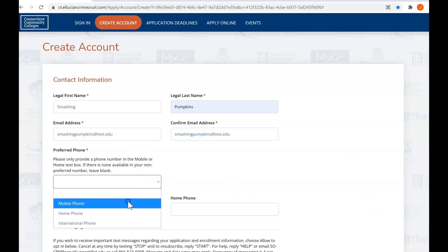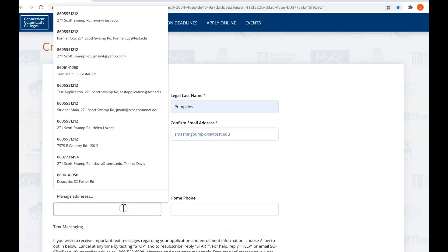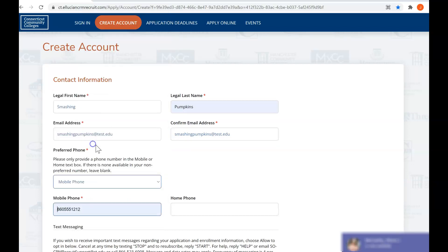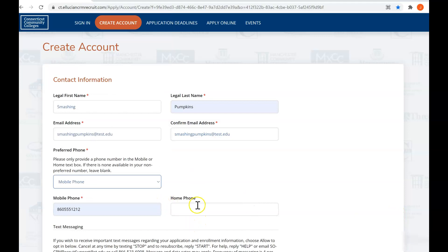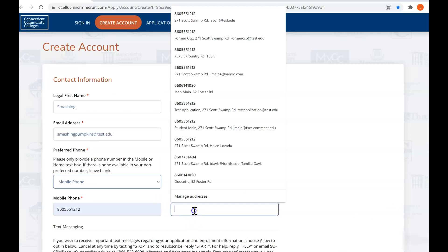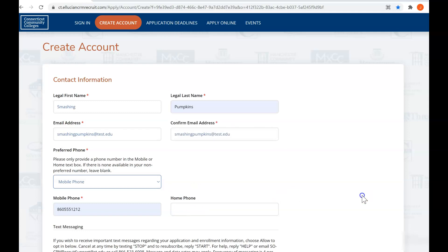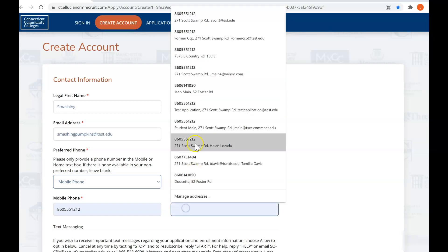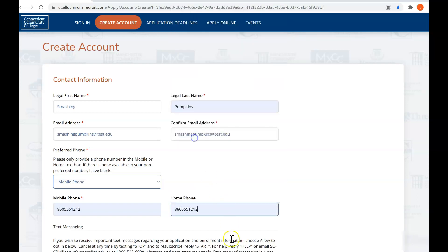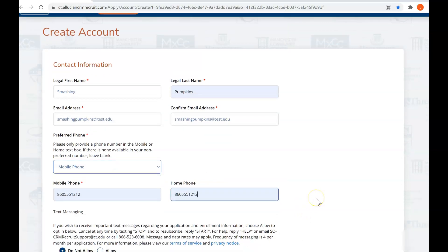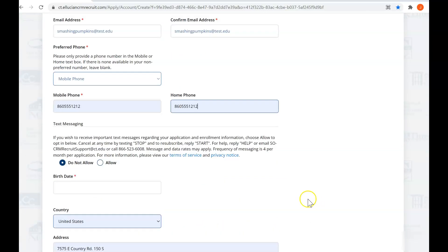For your preferred phone, put in mobile, and we do recommend that you use your mobile phone. That way it is easier for us to text you or get a hold of you. We also want to make sure that you do put something in for your home phone. If you're a family that just uses mobile phone and no home phone, no problem. Just put your cell phone in twice, but we want both fields to be completed.